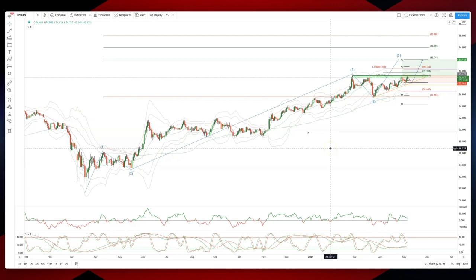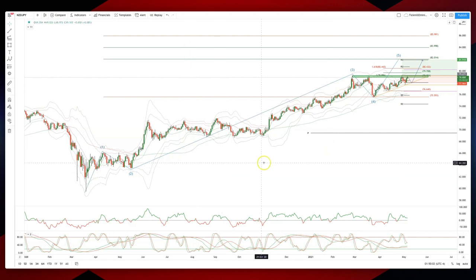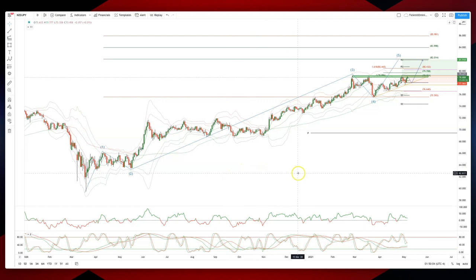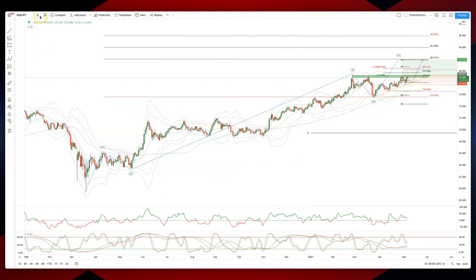Welcome traders to another wave analysis session with me Patrick Munnerly. I want to draw your attention to a pattern that's developing in the daily timeframe — something different: Kiwi Yen.